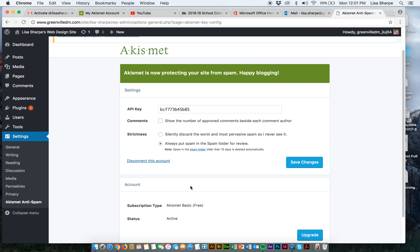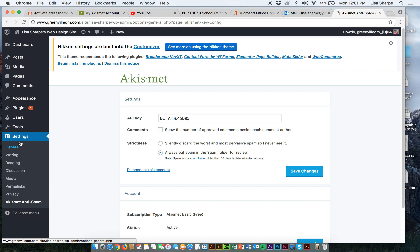We have the free subscription, which is going to do exactly the same thing that a paid subscription would do. I have the comments and strictness settings. Remember, we pretty much disabled the ability of people to comment. Akismet can either discard spam so I never see it, or put spam in a folder to review — deleted automatically after 15 days. I'm going to leave it for review just in case. I'll go ahead and save my changes.